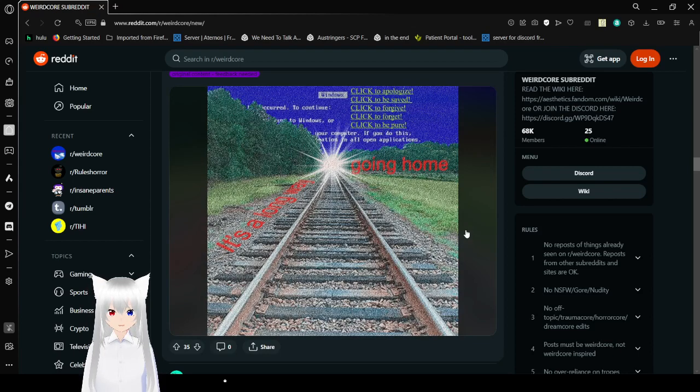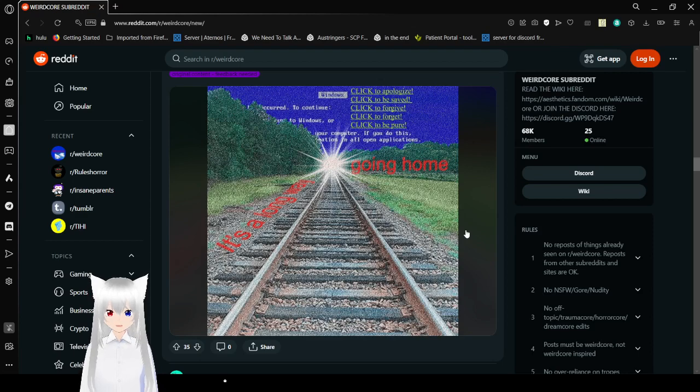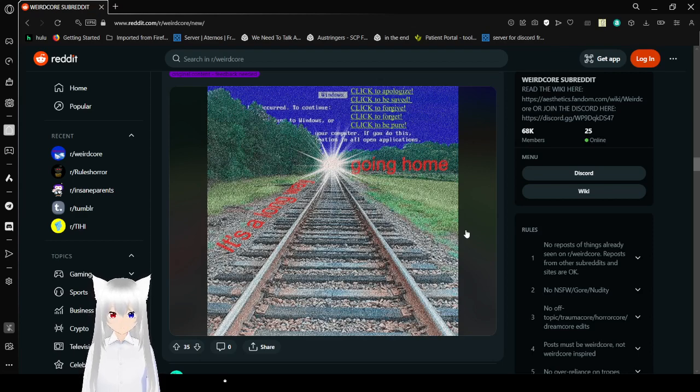Click to apologize. Click to be saved. Click to forgive. Click to forget. Click to be pure. It's a long way. Where are you going home?